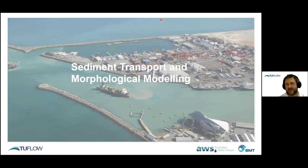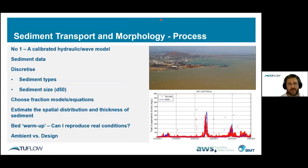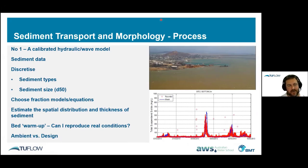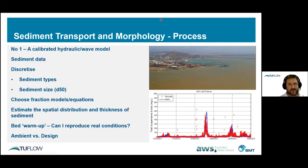Setting up a sediment transport model: first, we need a working and preferably calibrated hydraulic model, and if needed, a wave model. If flow rates and velocities aren't correct, sediment transport won't be correct either. Then we need sediment data — sediment types, sizes, fractions — to choose the appropriate models and equations. We want to estimate the spatial distribution and thickness of sediment through the catchment: where is the silt, clay, sand? We then run a bed warm-up to reproduce what's really in the field, and model ambient versus design conditions.